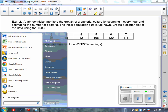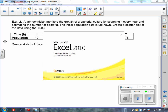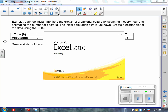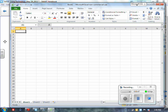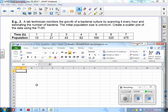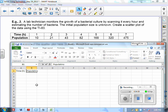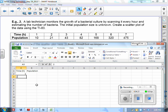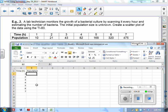We're going to pull up an Excel document. I need to create two columns of data. In the first column, I'll have the independent variable X — in this case, time in hours. Beside that, I'll have the population of bacteria. In terms of hours, we have one through seven, and then we'll put in the population measures according to each particular time.